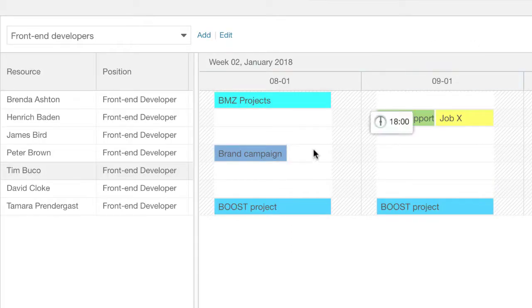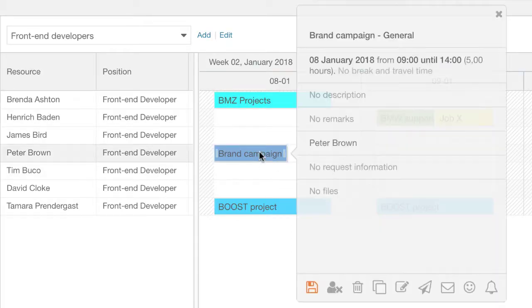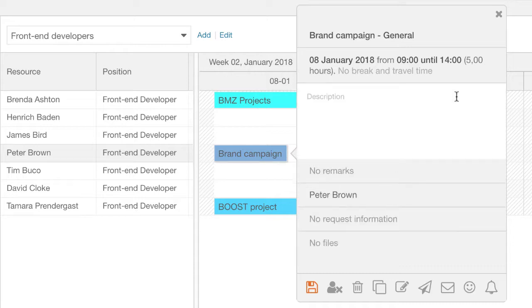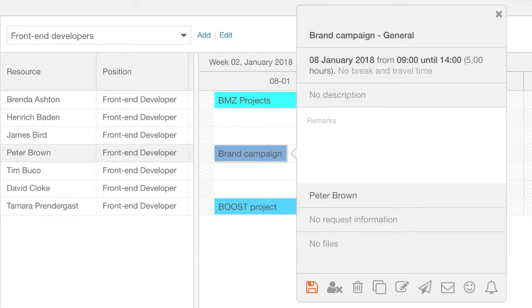When you create a new booking, you can also add additional information. Simply tap through the sections and fields or click on them.